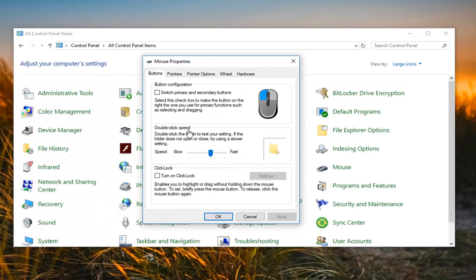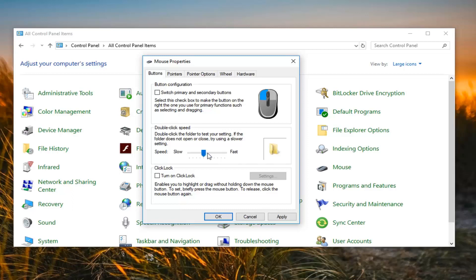The double click speed — if you're looking to make it faster, you can just drag it further over to the right, and when you're double clicking it'll go a little bit faster. You can double click the folder to test your setting. If the folder does not open or close, try using a slower speed. You can adjust that right through there.